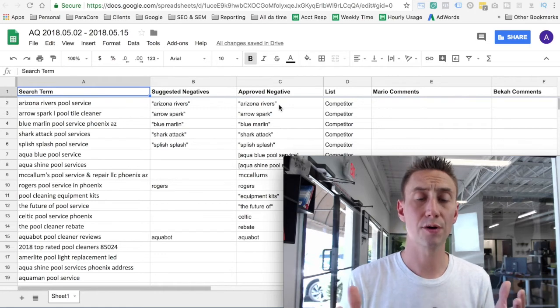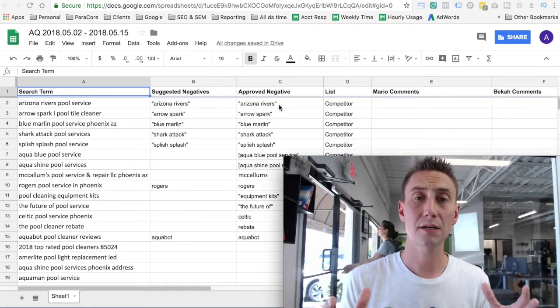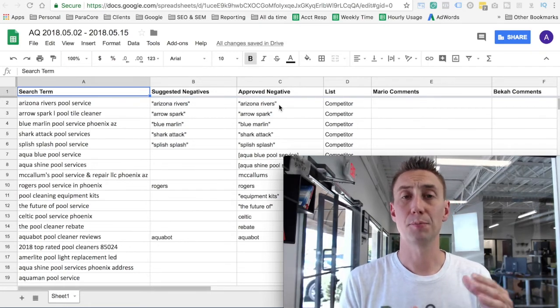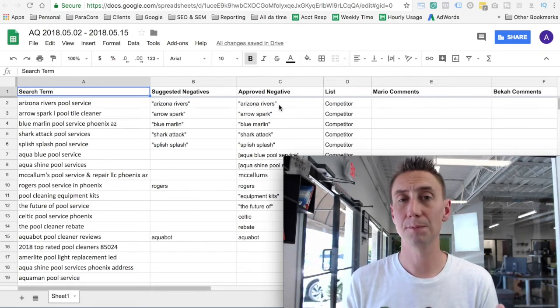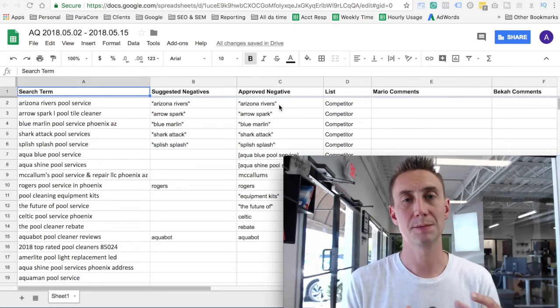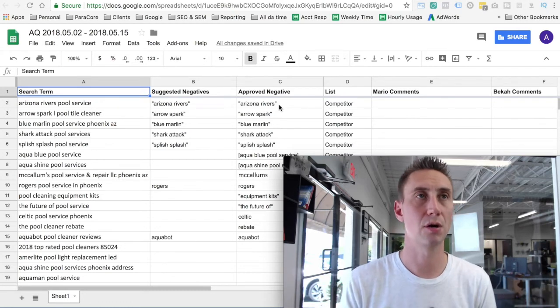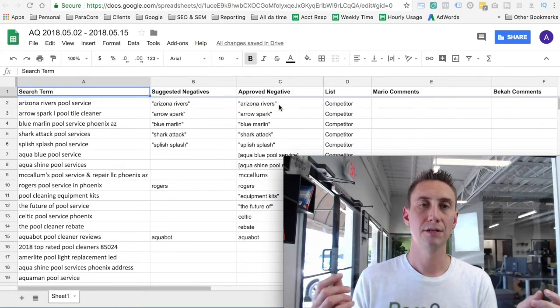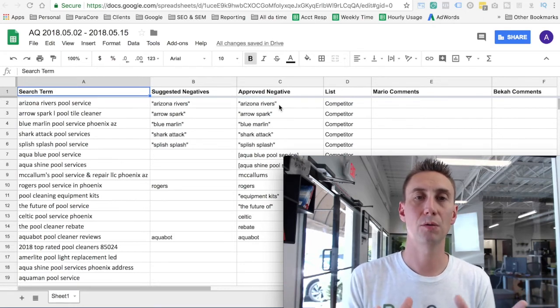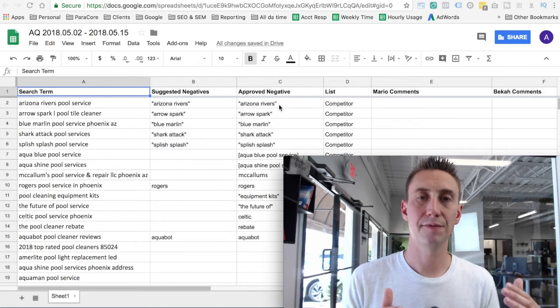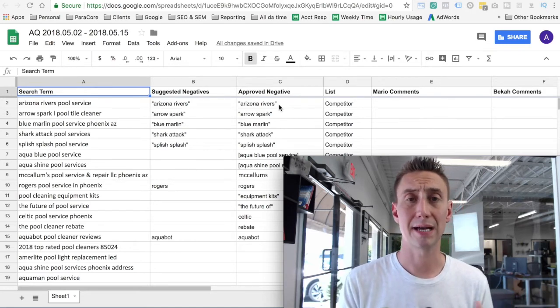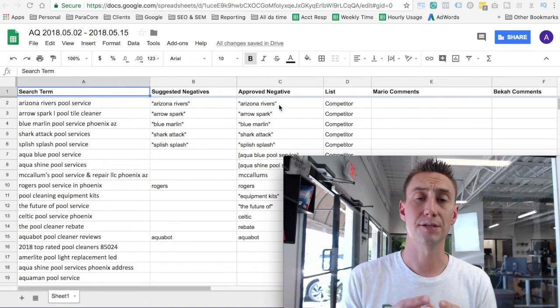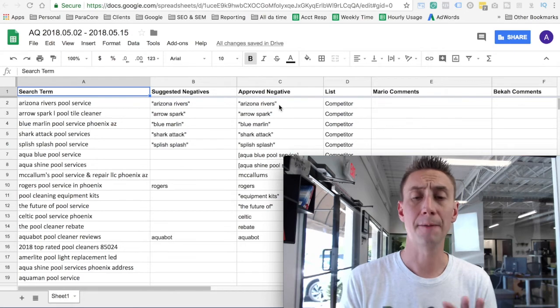It's also worth mentioning that for all of our clients, we actually have a Google Doc that talks about the different parameters and rules around negatives. So for some clients, we include competitors, for some clients, we don't. For some clients, their list of services is maybe not 100% intuitive. So let's say we have an electrician that doesn't do outdoor lighting, so we'll put that in there. So there's actually a document, a reference point, where people can go to the document and determine if certain things should be negative. So if we have a new analyst come on or an account changes hands, then there's one single point of information that we use for negatives.